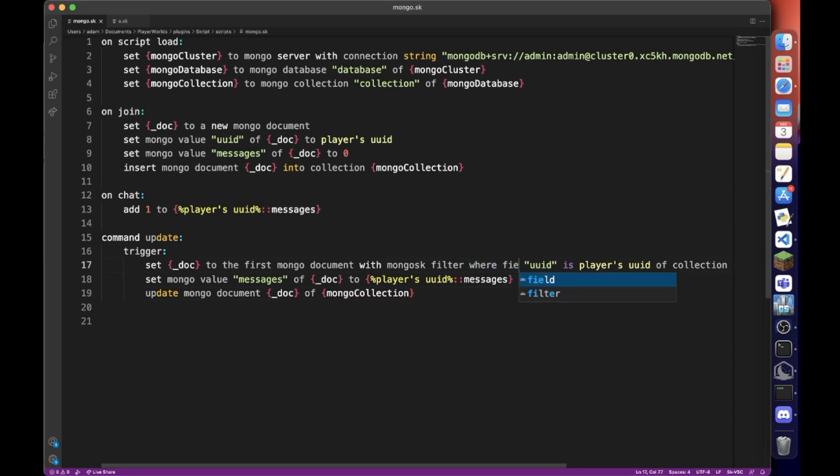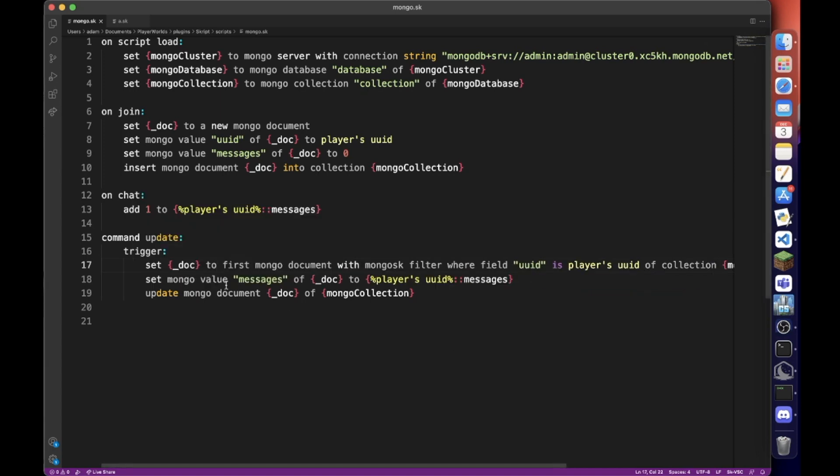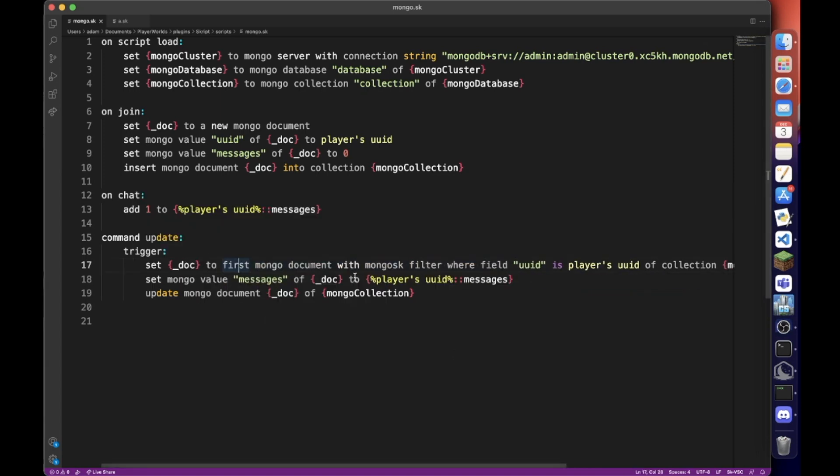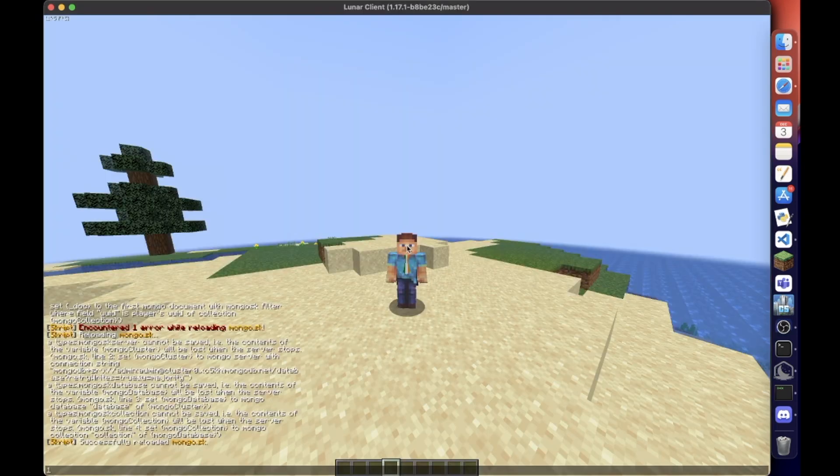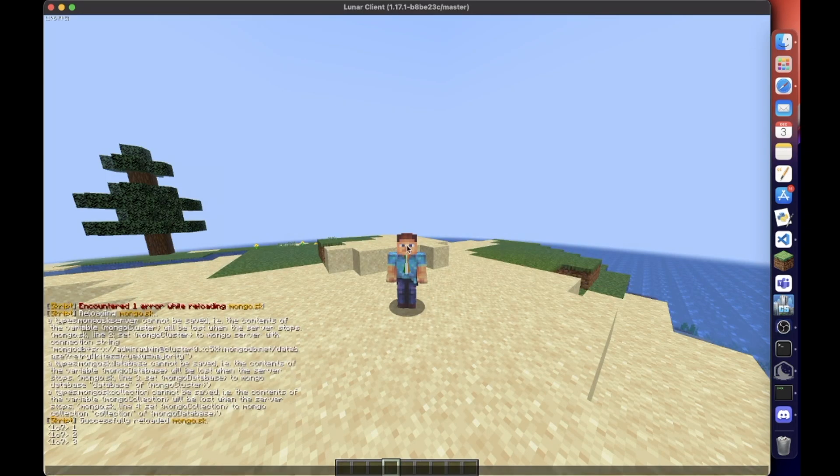Sorry, where field, where field uuid. And you also need to remove the, I have the there, you can't have the, the first mongo document where with mongosk filter where field.